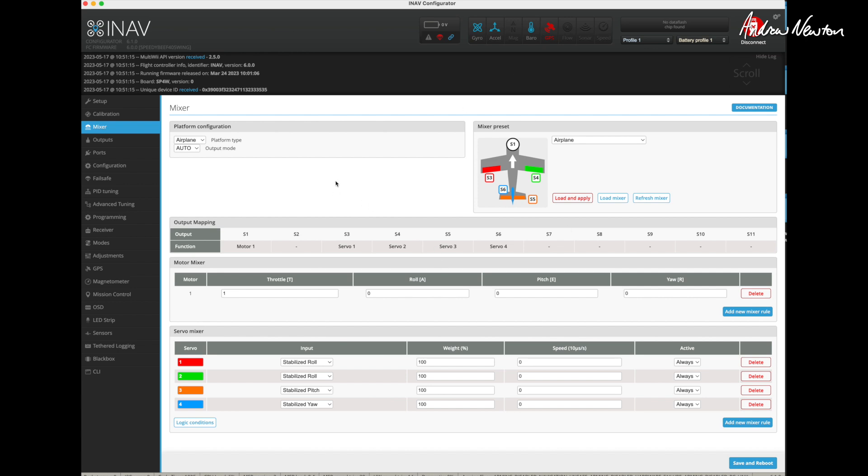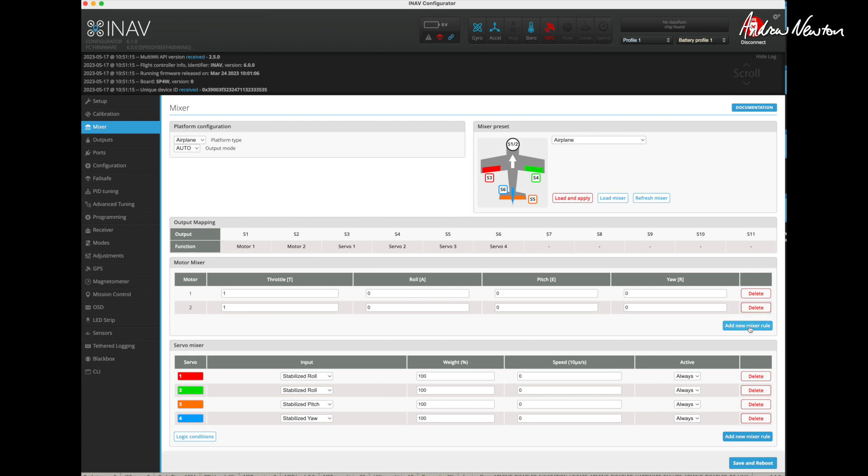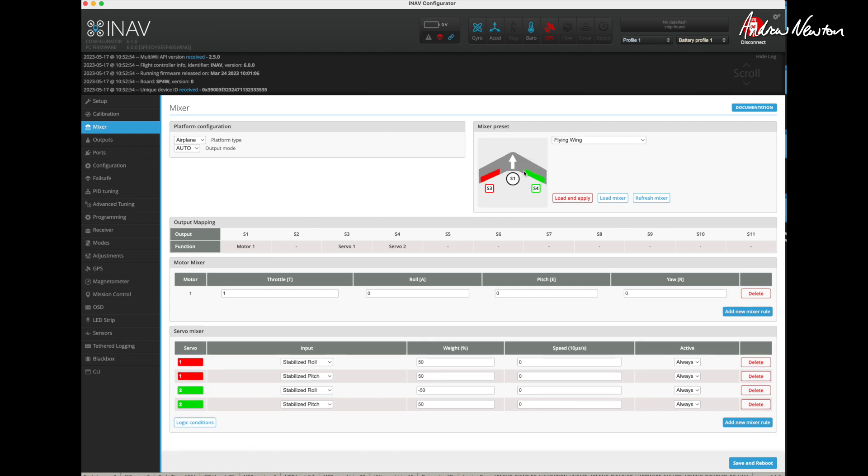Now if we connect the board up to the configurator and go to the mixer page then you can see this line here output mapping shows you exactly where to plug things into. S1 for motor 1, S3, S4, S5 for servos. Now if we want to add another motor that'll pop up in S2 here. If we add a new motor, add a new mixer rule you can see motor 2 has popped up on S2. If we change the mixer preset to flying wing then you can see we'll get servo 1 on S3 and servo 2 on S4, so it kind of does the work for you, it tells you exactly where to plug things in.